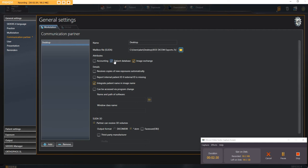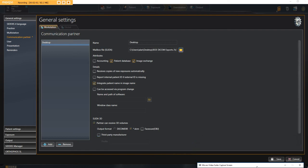You click patient database, you click image exchange which turns on this part down here, then you click on integrate patient name and image name, and then you click on the bottom right corner, save.